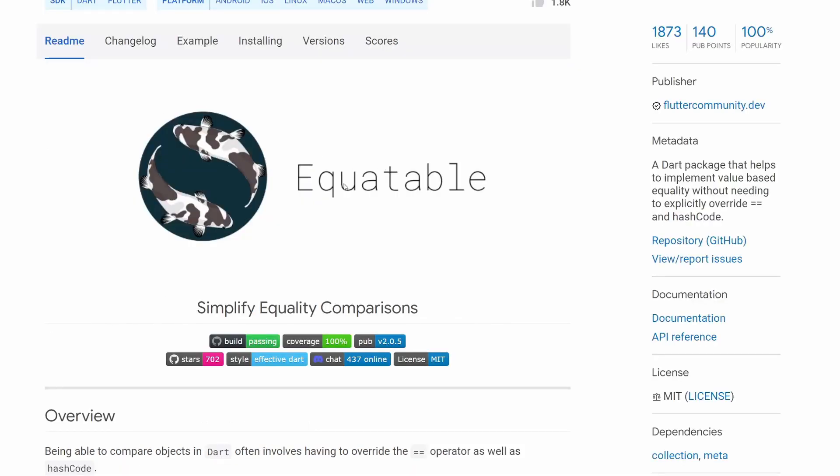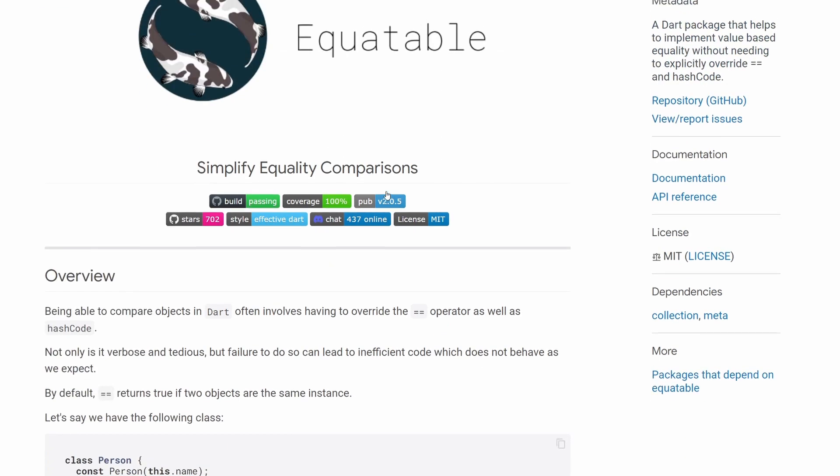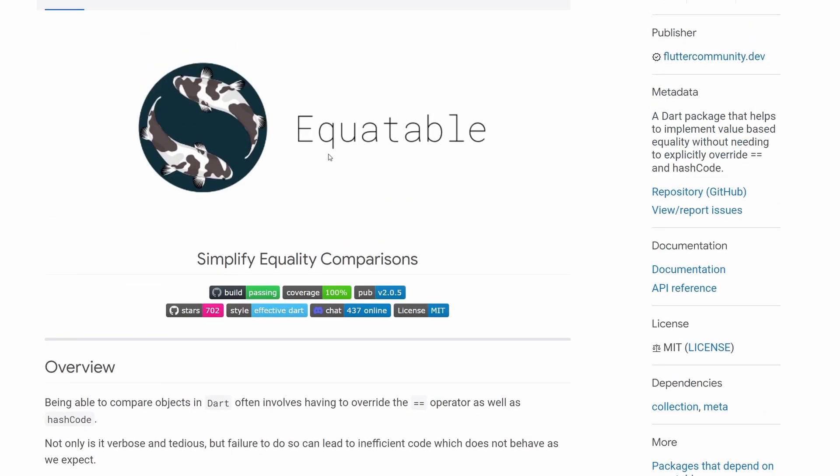So when we freeze our object, it will also generate us the equals and copy with solutions out of the box. Alright, but this time we're talking about the equitable package, and the equitable package does not handle any code generation.